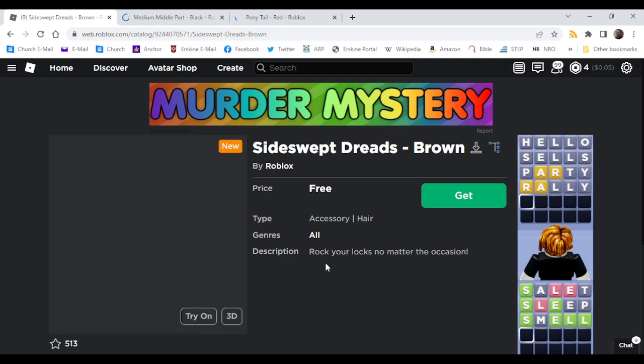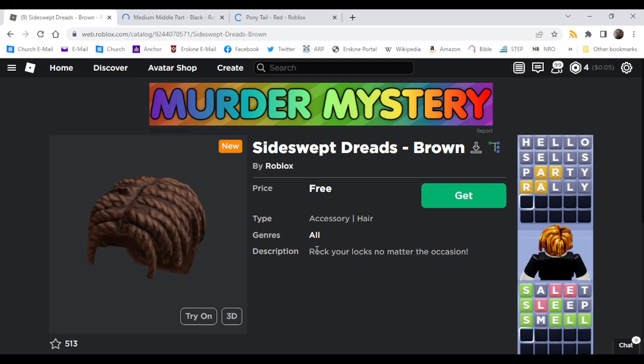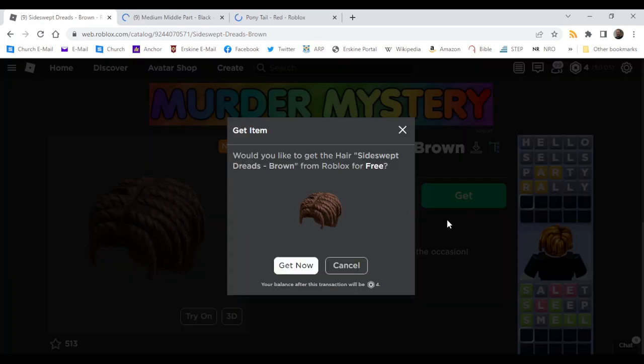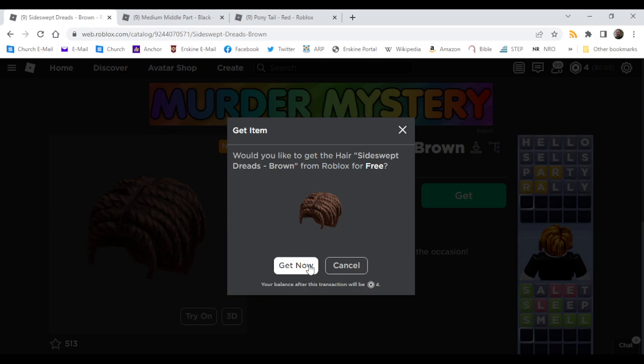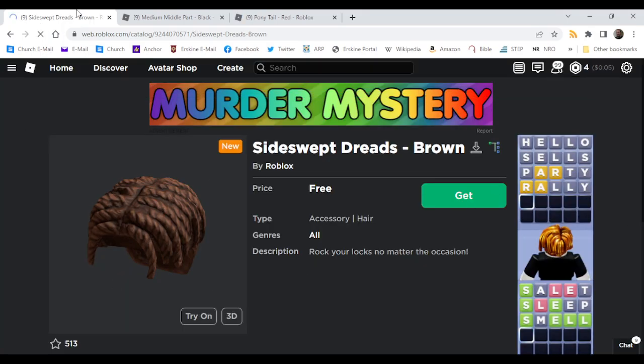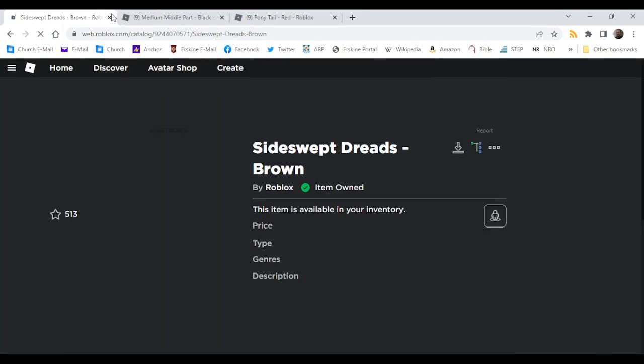Rock your looks no matter the occasion. Side sweat treads brown. Okay, three. Nice.